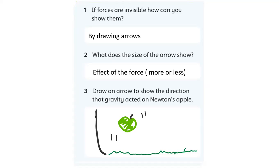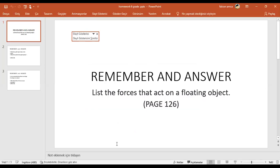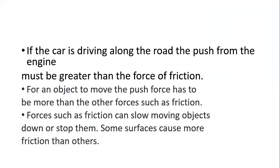Gravity is more than upthrust because it falls down. Any questions? Now I'll send some homework about these forces. Let's show the homework. The first question: list the forces acting on a floating object. Let's show a floating object - which forces are there?